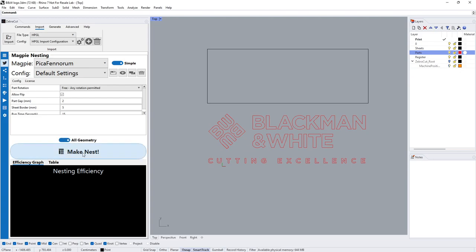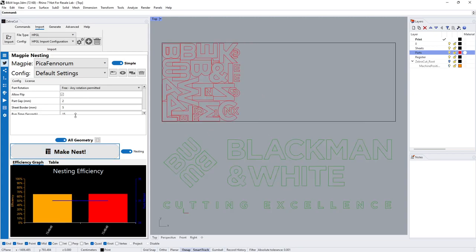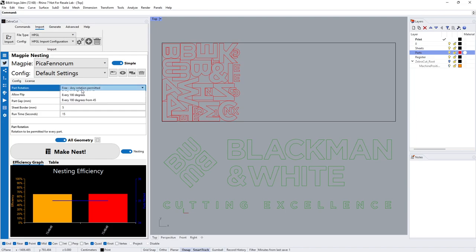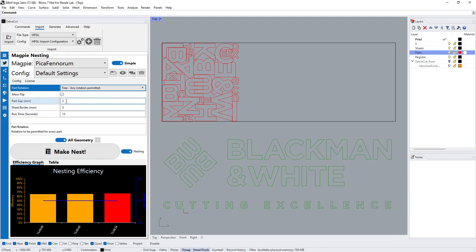From there we can just say go ahead and start nesting for me. While that's nesting, I'll talk you through some of the differences here. We can change the rotation to be either three, every 45, 90, or 180 degrees.